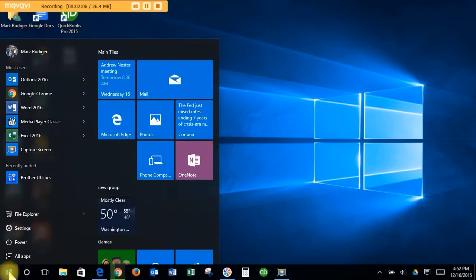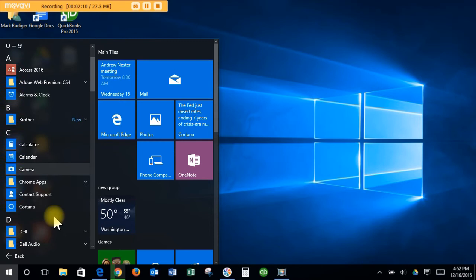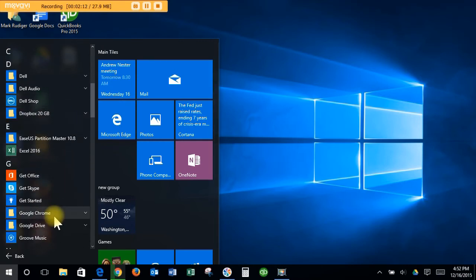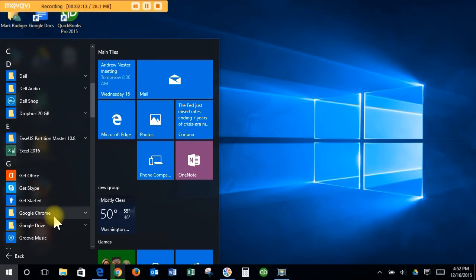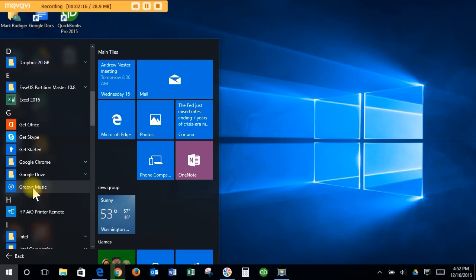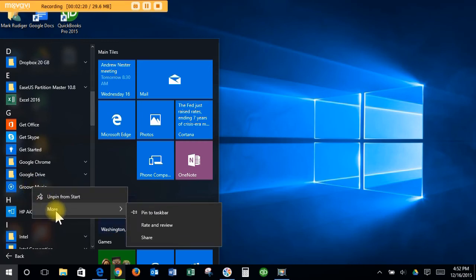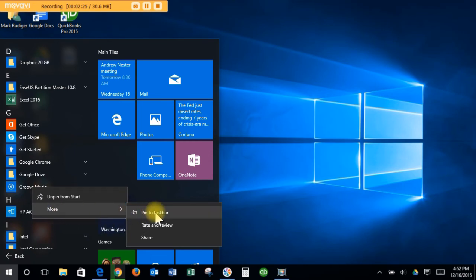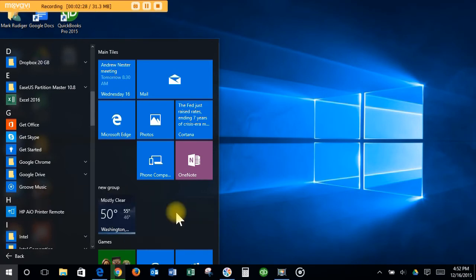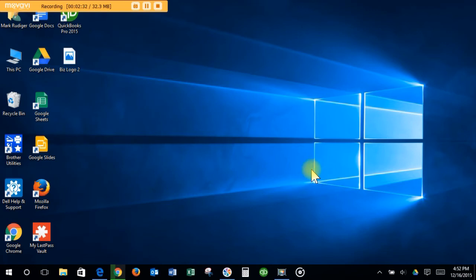If you go in here, click on All Apps, if I want something down there that's not in there, say Groove Music. If I right-click on Groove Music, I can go to More and then Pin to Taskbar. If I pin that to the taskbar, now I have it here, so I don't have to open the menu.